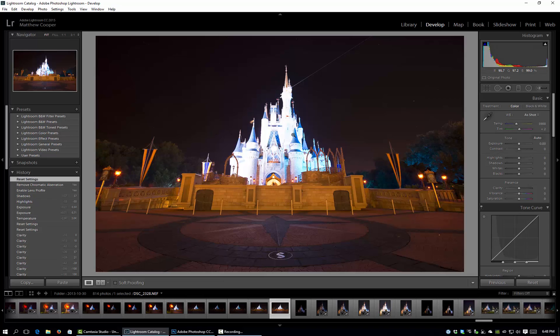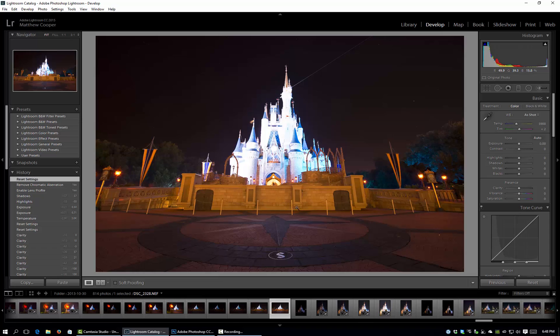You'll notice the castle is basically completely blown out, but I'm not worried about that because I'm going to use two other images to fix that. I am using this image to work as the base for all the darker areas. So this is going to be more concerned with the shadow areas than the highlights.